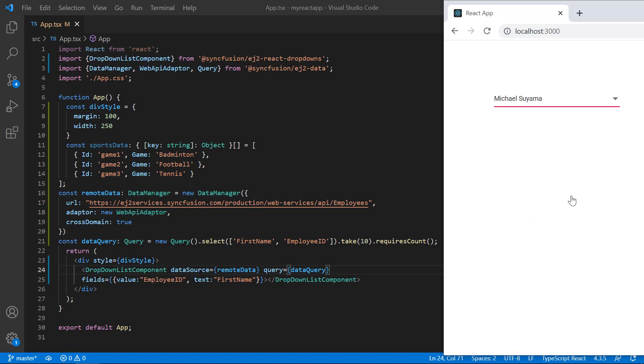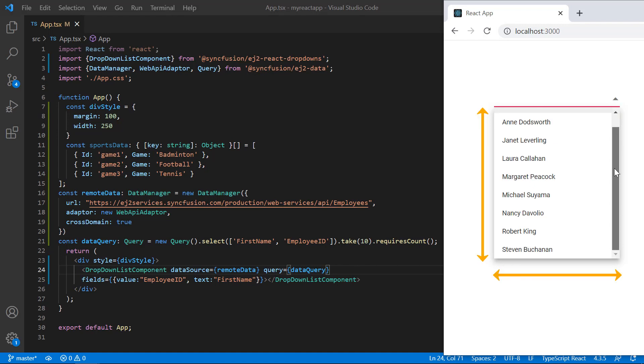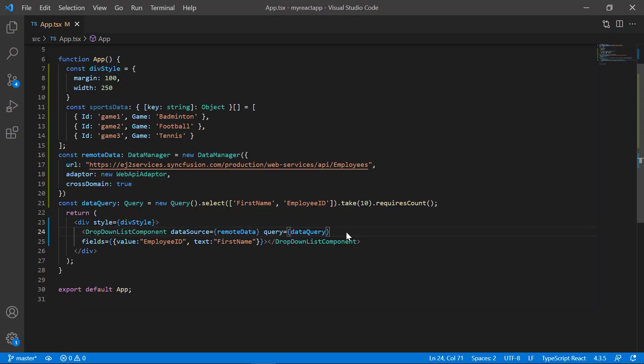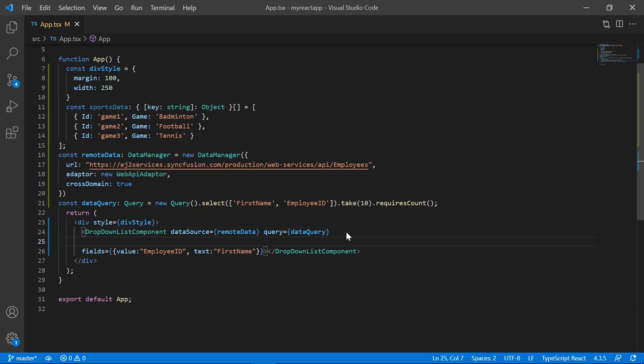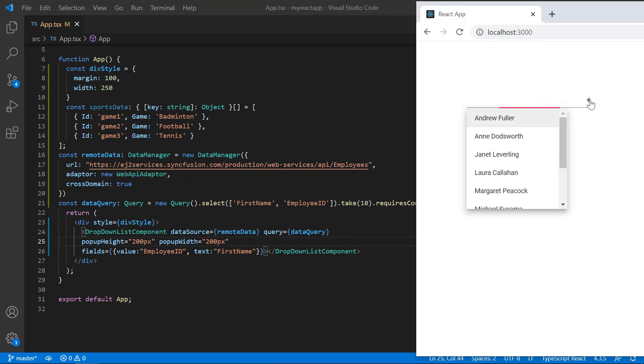Finally, let's see how to set custom values in the popup height and width. By default, popup width adjusts to dropdown list input element width and height set to 300 pixels. I include popupHeight property and set a custom value, and include popupWidth property and set custom value. See now, the popup height and width have been customized.